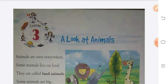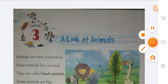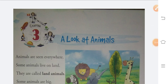So children, this is your chapter 'A Look at Animals.' In this chapter, I explained different types of animals like land animals, water animals, amphibians, birds, and insects. I hope you understood your chapter very clearly. Thank you so much everyone. Bye bye.